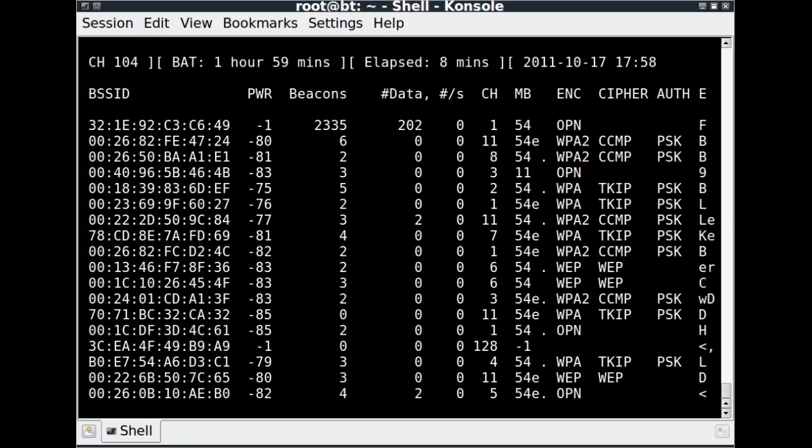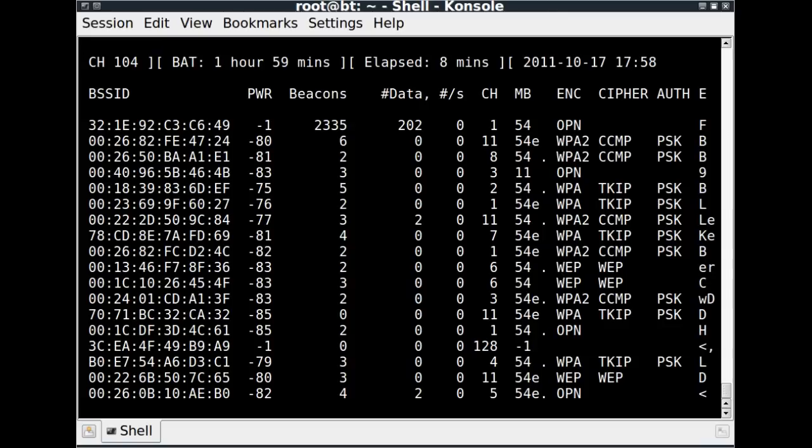So here on this frame, we start to see some WPAs, and you'll see that the cipher there is TKIP. Now WPA2, the standard cipher is CCMP, or as we said before, AES, and WPA, the standard cipher is TKIP. It can be the other way around, but almost always you're going to see WPA2 using CCMP and WPA using TKIP.